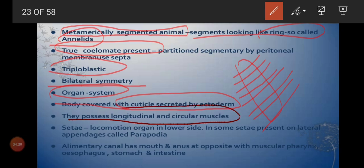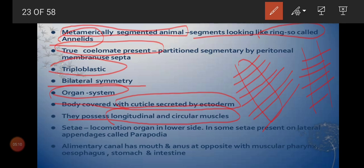Annelids possess both longitudinal and circular muscles. In previous groups like Aschelminthes, we cannot see both types of muscles, but from Annelida onwards both longitudinal and circular muscles are present. Just like in humans, these two types of muscles allow contraction and relaxation of the body, helping locomotion — moving from one place to another by contracting and relaxing.